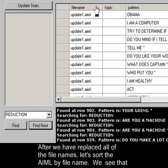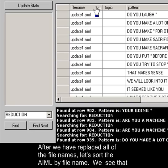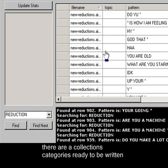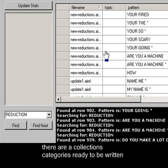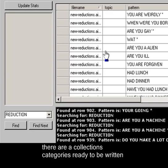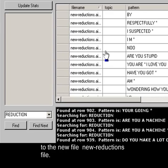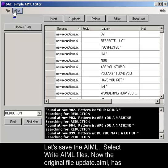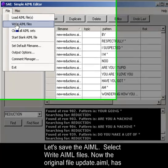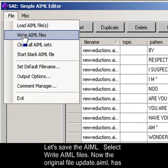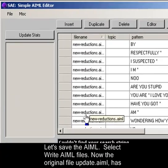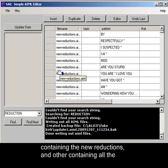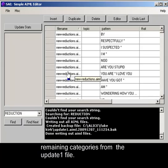After we have replaced all the file names, let's sort the AIML by file name. We can see that there are a collection of AIML categories ready to be written to the new file new reductions dot AIML. Let's save the AIML. Select Write AIML files. Now the original file update dot AIML has been split into two, one containing the new reductions, and another containing all the remaining categories from the update one file.